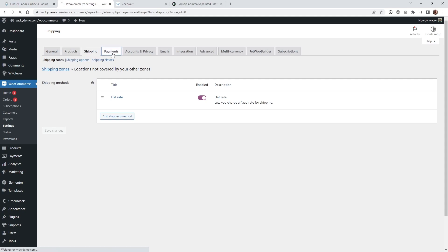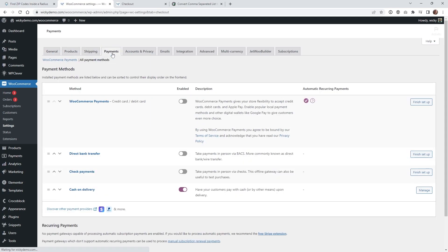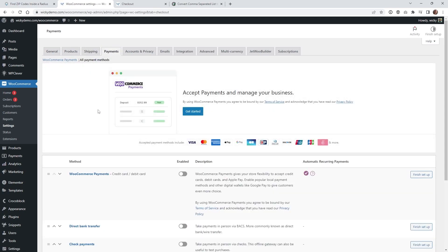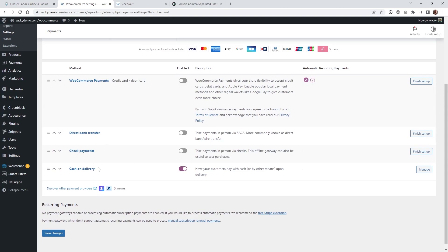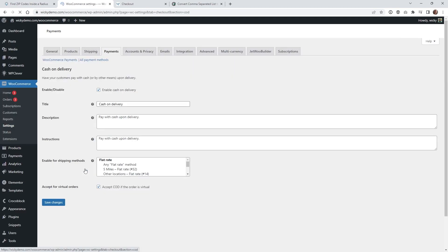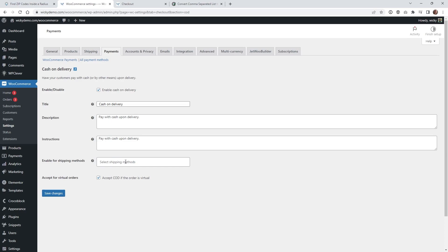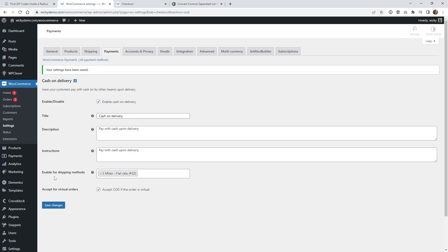One step you may need to do is go underneath your Payments. For the payment method you're using — in this case we have cash on delivery — you can enable that shipping zone right here. If for some reason it's not working correctly, go to 'enable for shipping methods' and make sure your zone is included in there.